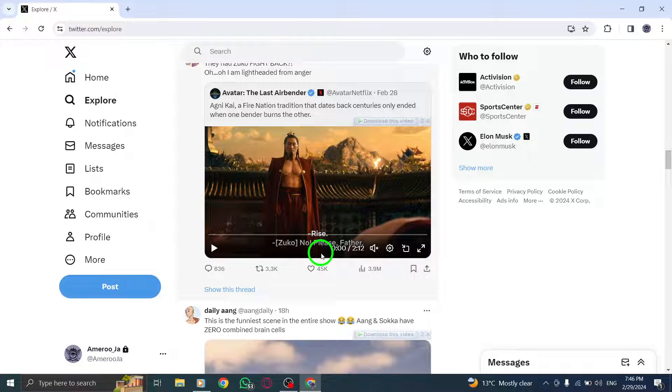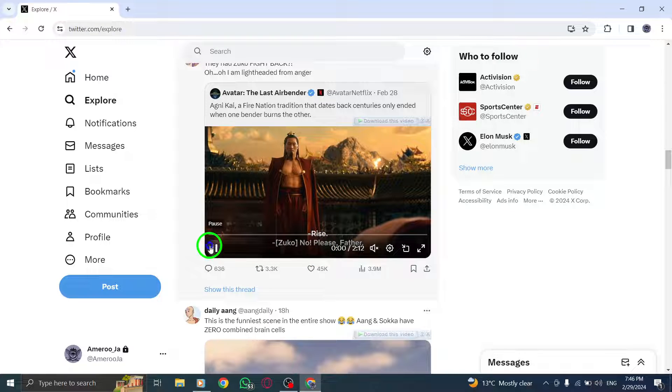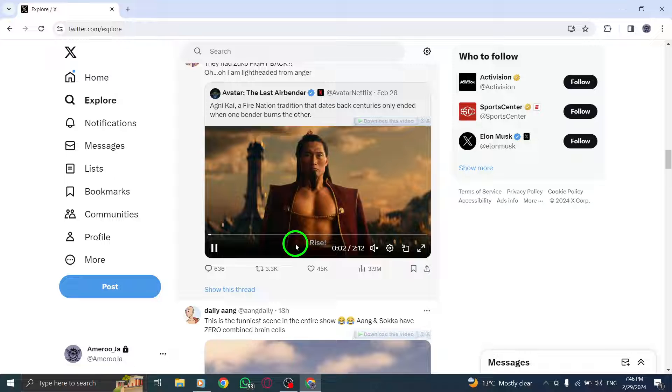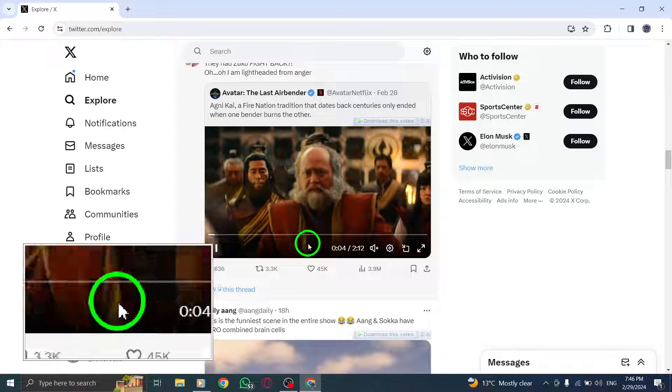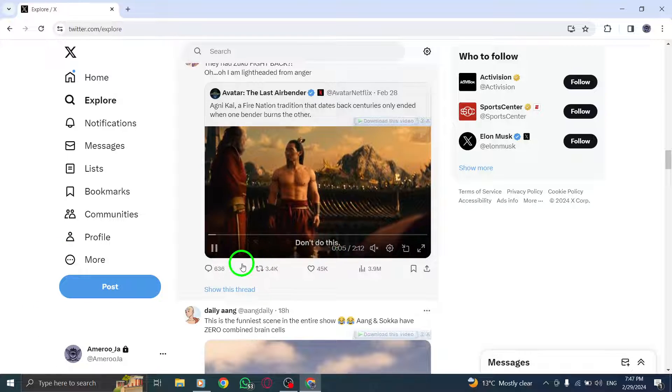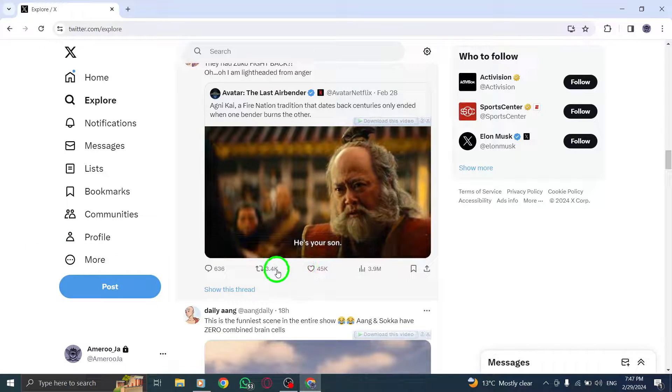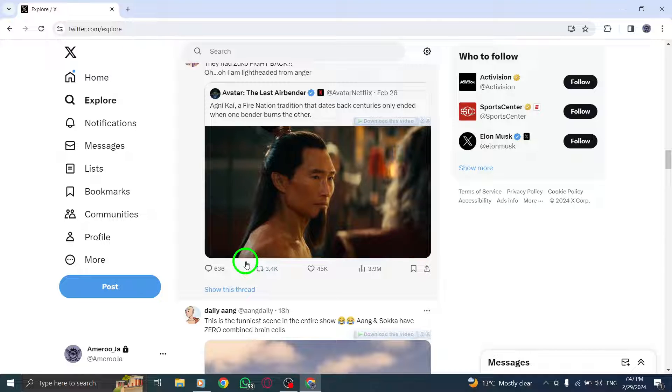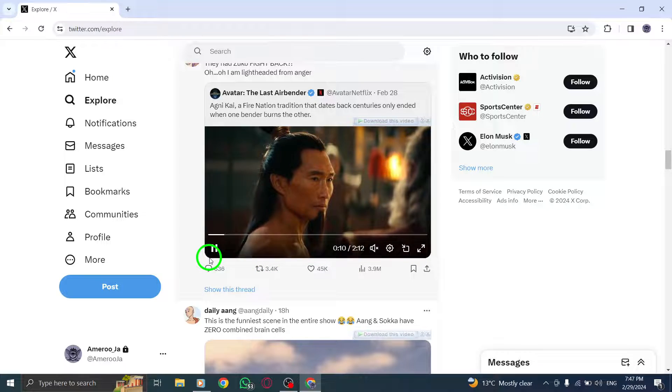Next, locate the CC slider on the video player. This closed captioning feature allows you to enable subtitles for the video you are watching on X, Twitter. Simply tap on the CC slider to activate the subtitles and enhance your viewing experience.